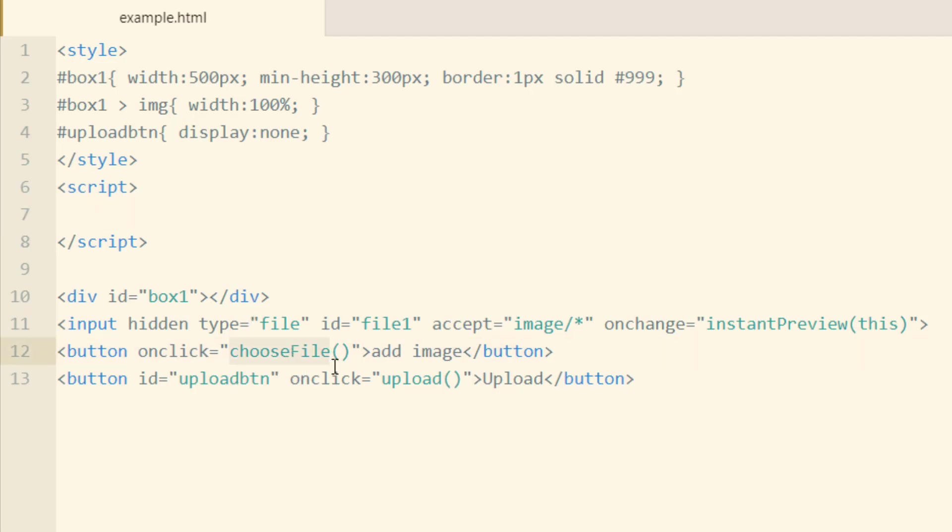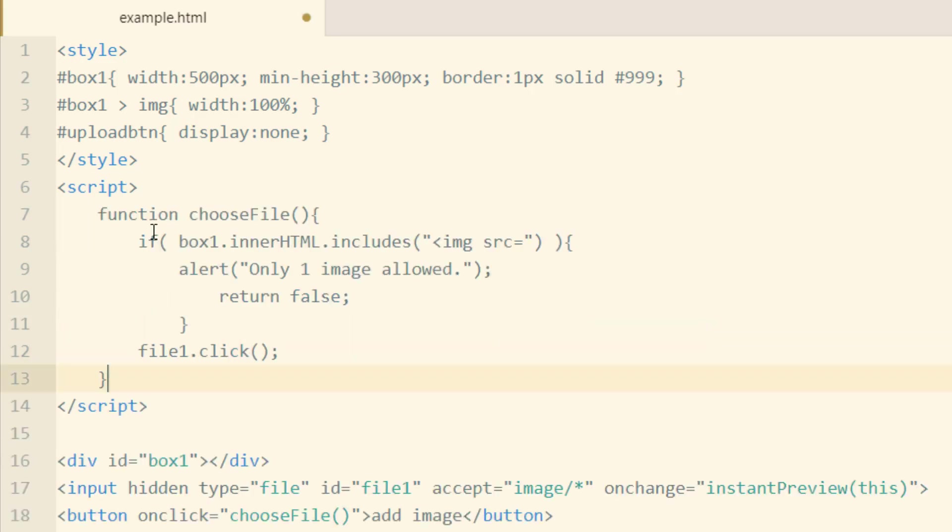And the first function we'll put in place is this choose file function because when that button is clicked, which is our custom browse button, we want to make this hidden button above it fire off its click event. So in the script, we'll add that function now.